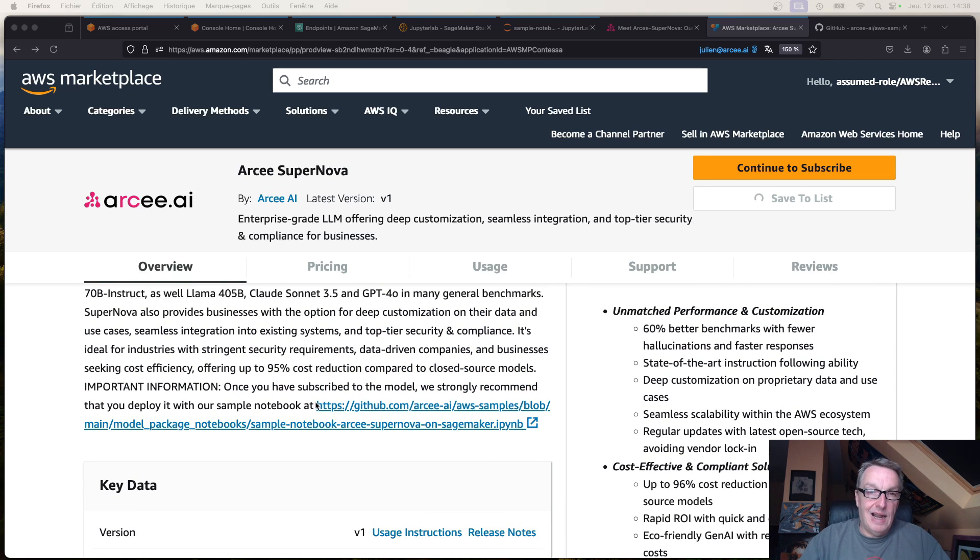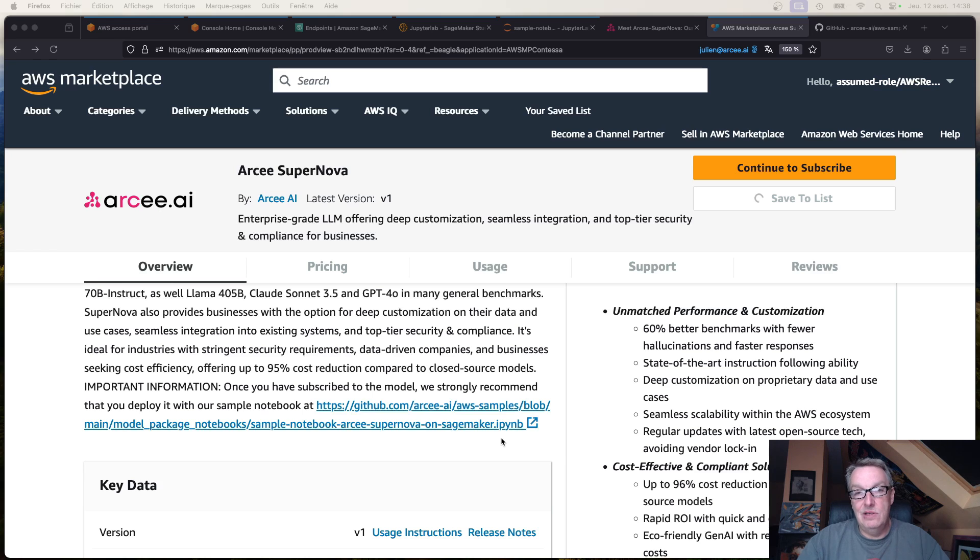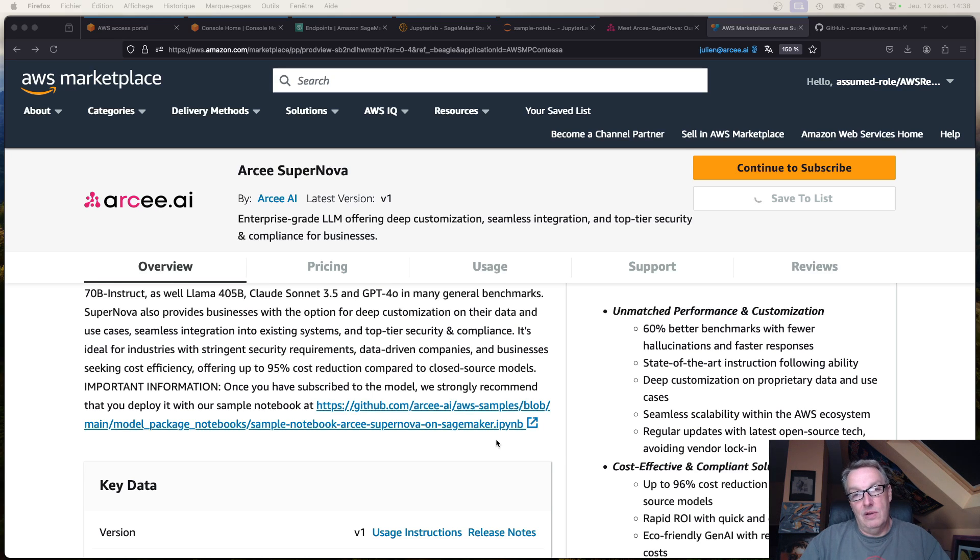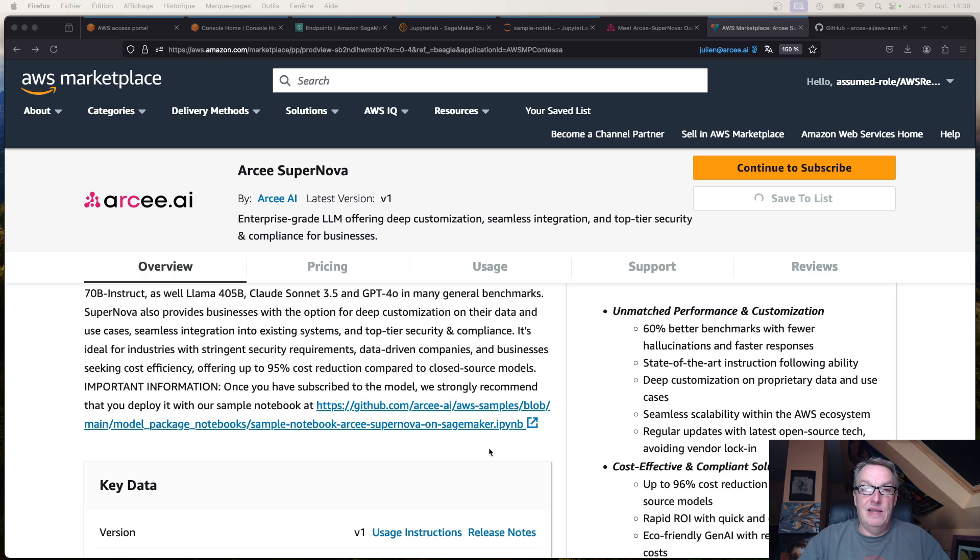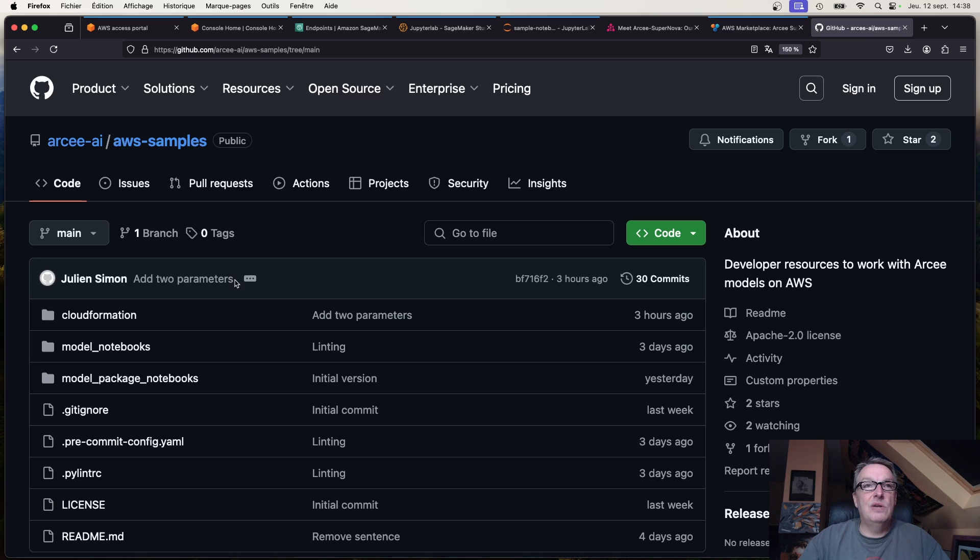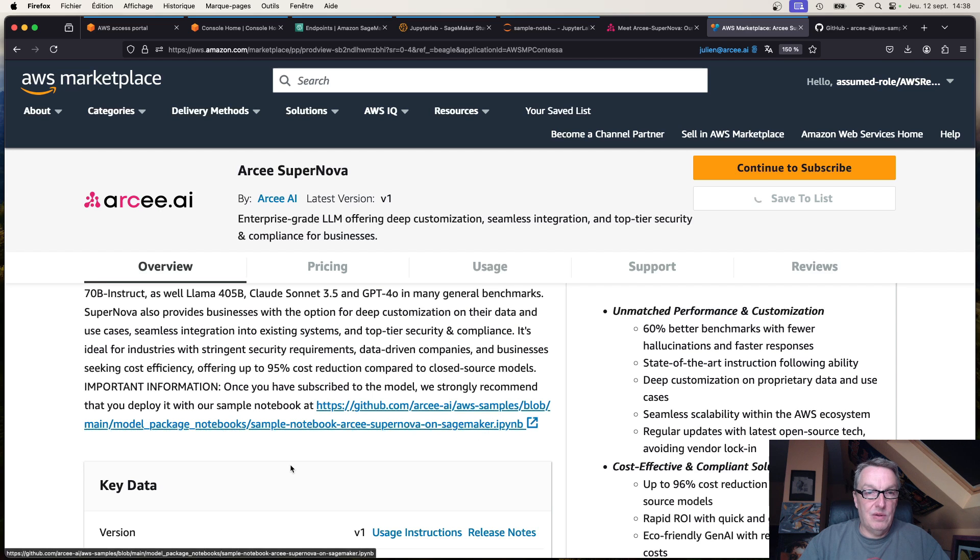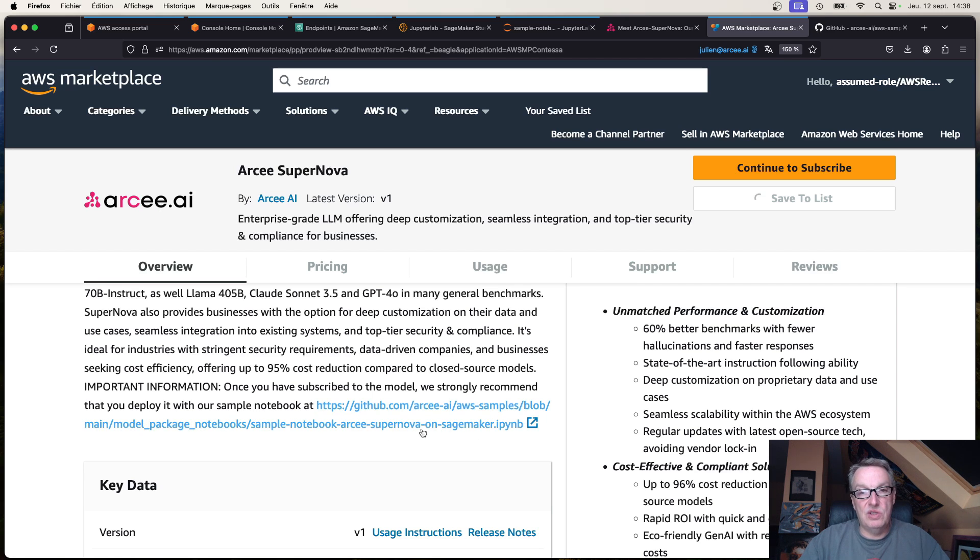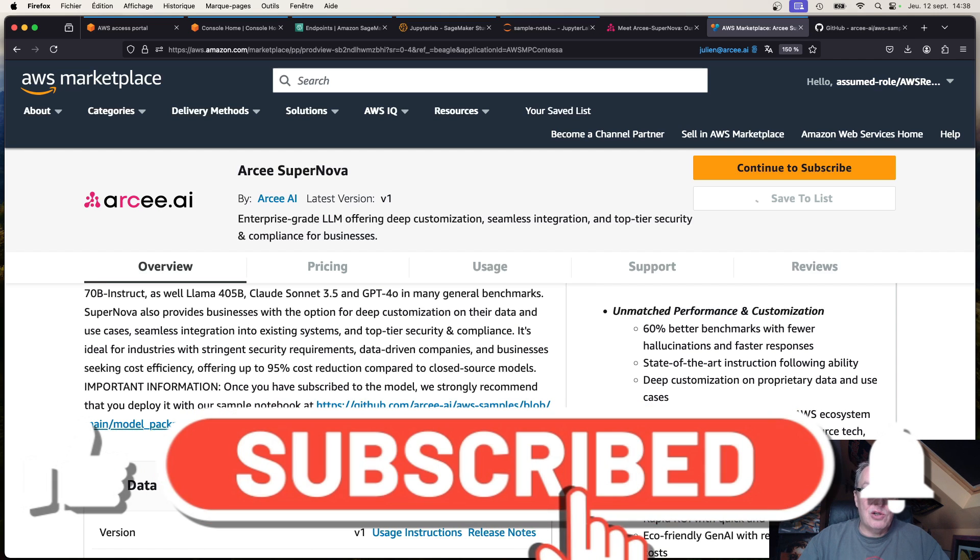To deploy the model in the best possible way, I highly recommend using my sample notebook, not because it's mine but because I've made sure all the parameters are right and you won't see any timeouts on model download or health checks or whatever. So once you've subscribed, don't follow through the built-in deployment and just go to that AWS samples repo which you can see here.